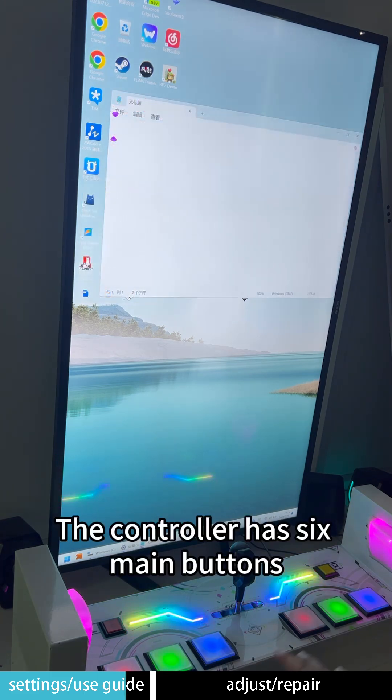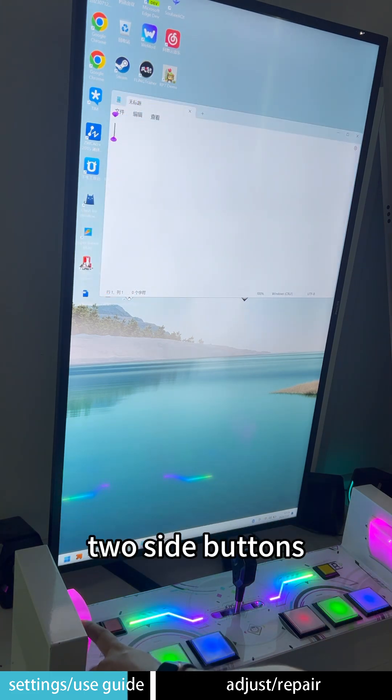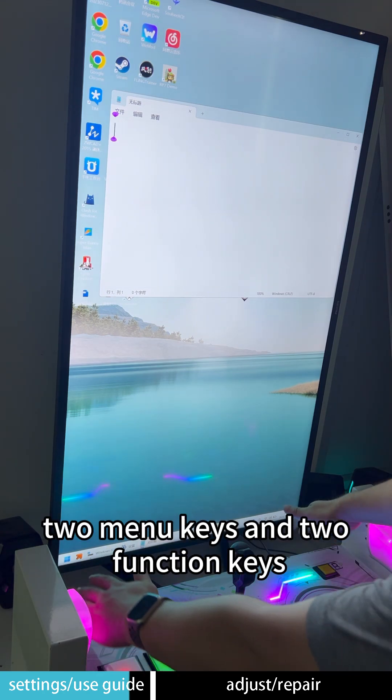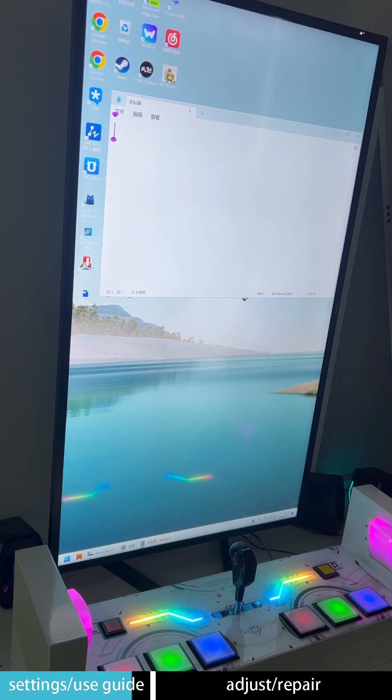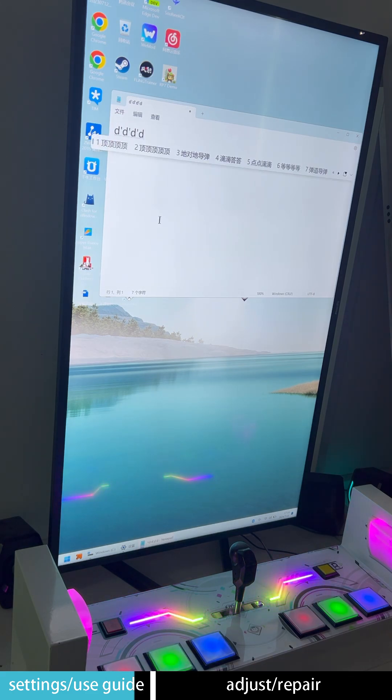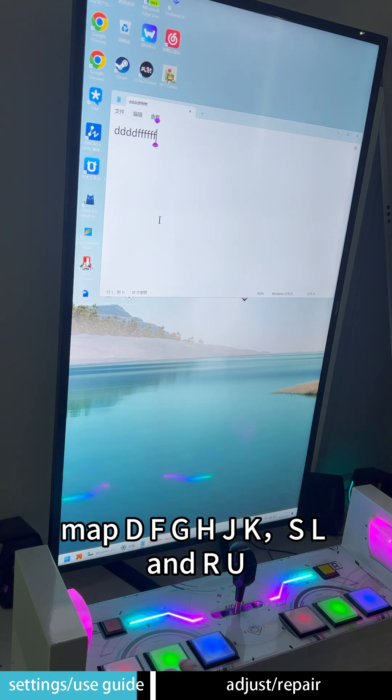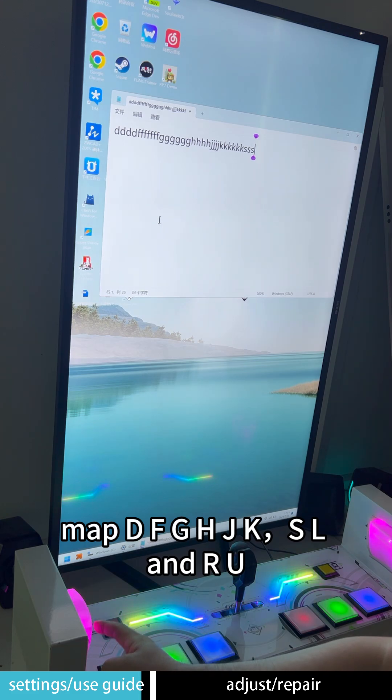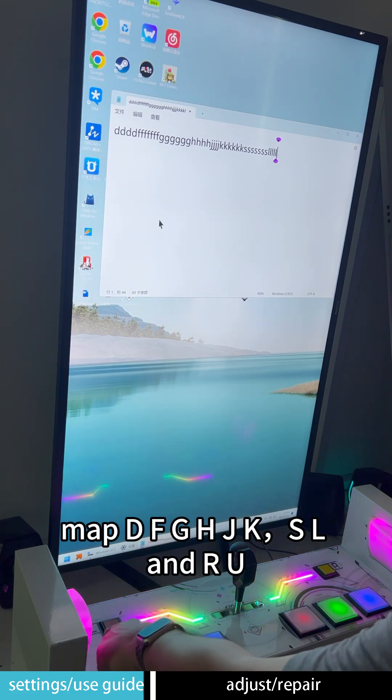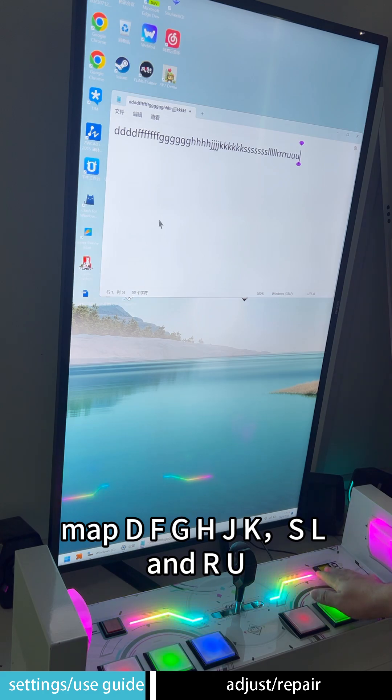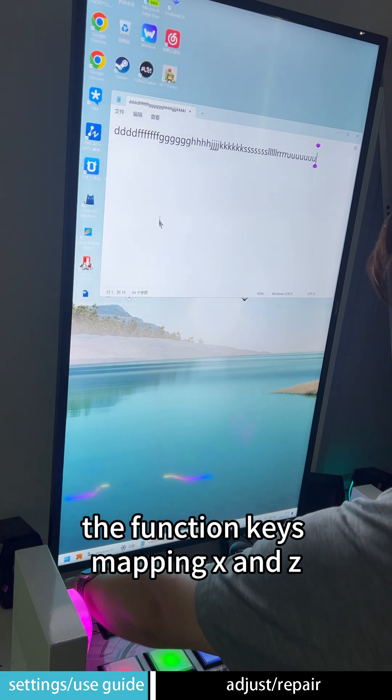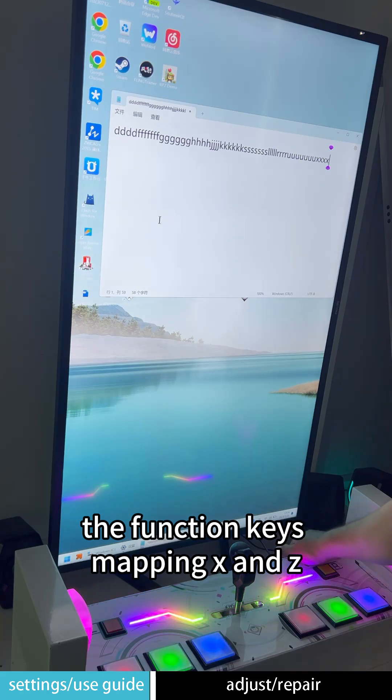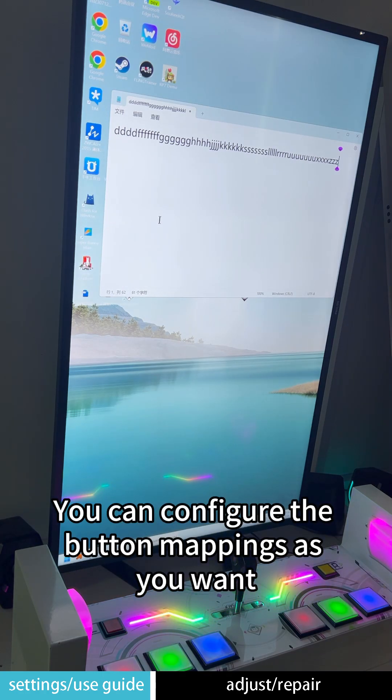The controller has six main buttons, two side buttons, two menu keys and two function keys. Map the FGHJK, SL and RU. The function keys mapping X and Z. You can configure the button mappings as you want.